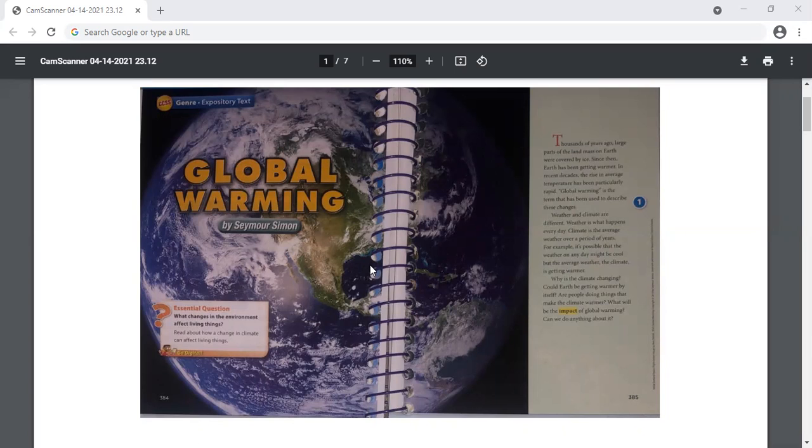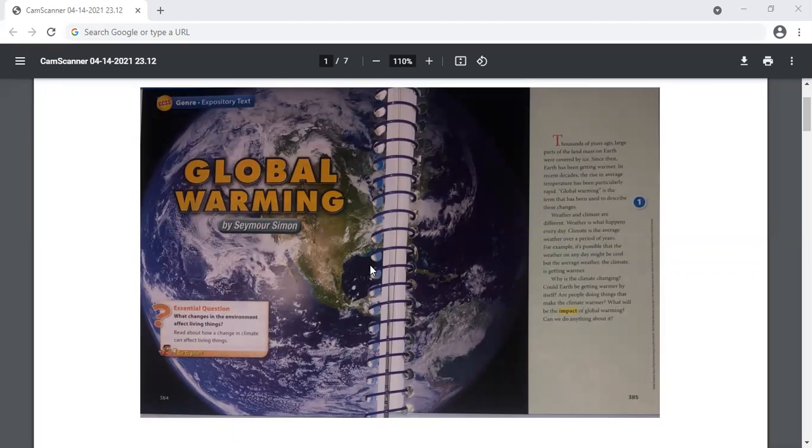So, what does global warming mean? Here we have paragraph clues that help us determine the meaning. Global warming describes the rise in Earth's average temperature in recent decades. Here we have the clues: Earth's been getting warmer, rise in average temperature, and also here we have the clue used to describe these changes.